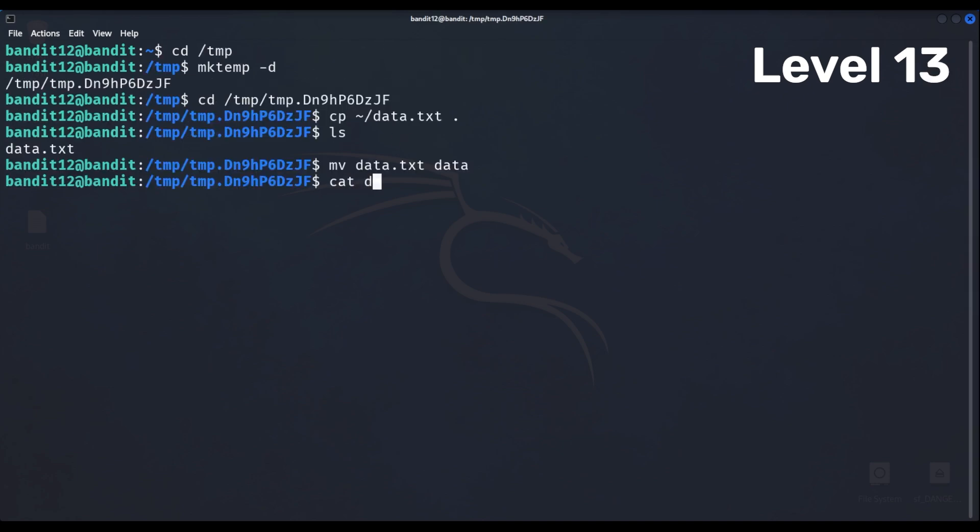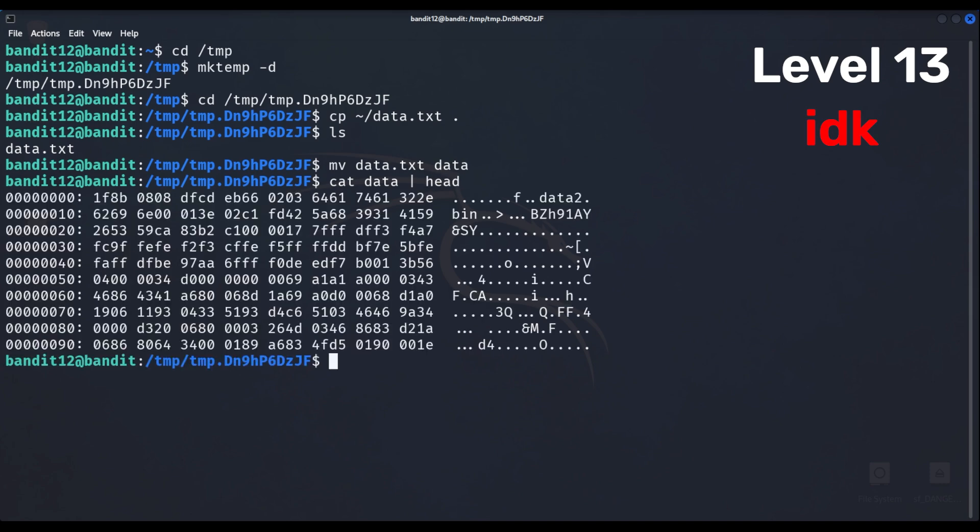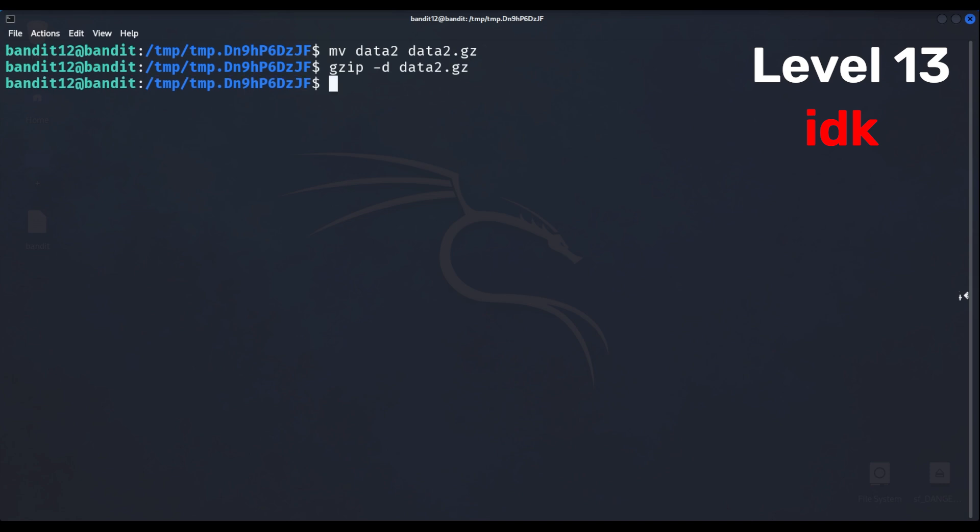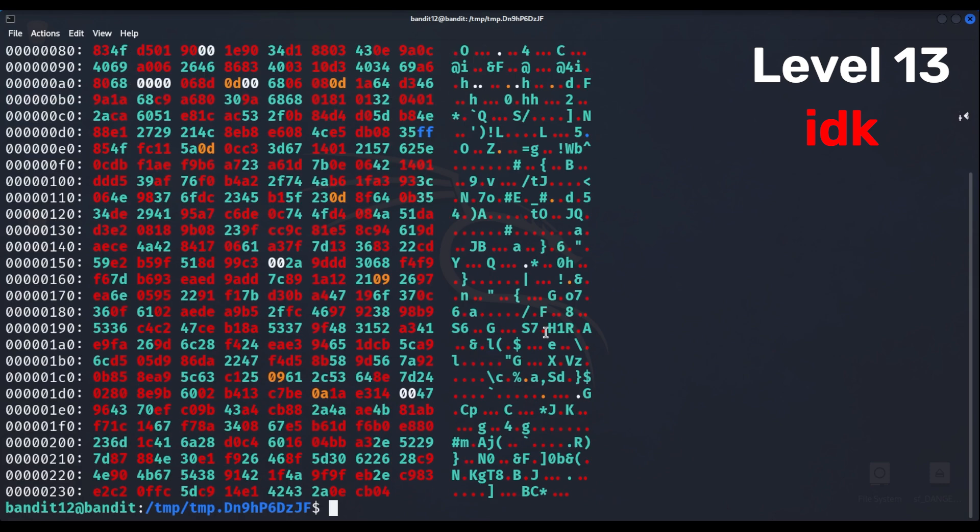Level 13 was really annoying. The password was hidden under multiple compressions, so it was a cycle of renaming the file, decompressing it, and checking what compression type it is.